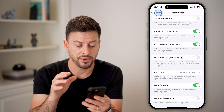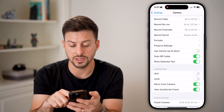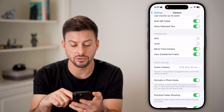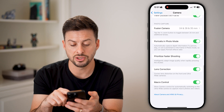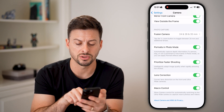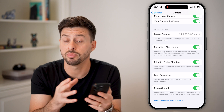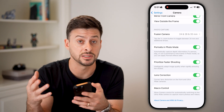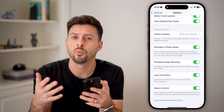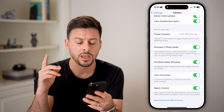If I go back, there are some other things you can do to change this, like Prioritize Faster Shooting, Lens Correction, and Macro Control. You can play around with these to change what your photos and videos look like.